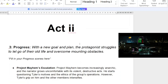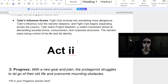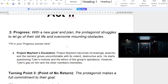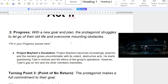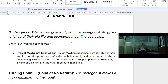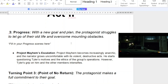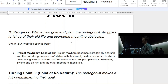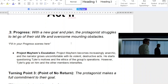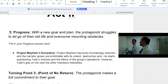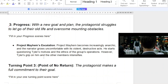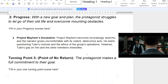Once that goal is formulated — Tyler and the narrator being one — we move into Act Two. With this new goal and plan, the protagonist struggles to let go of their old life and overcome mounting obstacles. Project Mayhem escalates, becoming increasingly anarchistic and dangerous. The narrator grows uncomfortable with its violence and destructive acts, starting to question Tyler's motives and the ethics of the group's operations. However, Tyler's grip on him and the other members intensifies — because he is Tyler.